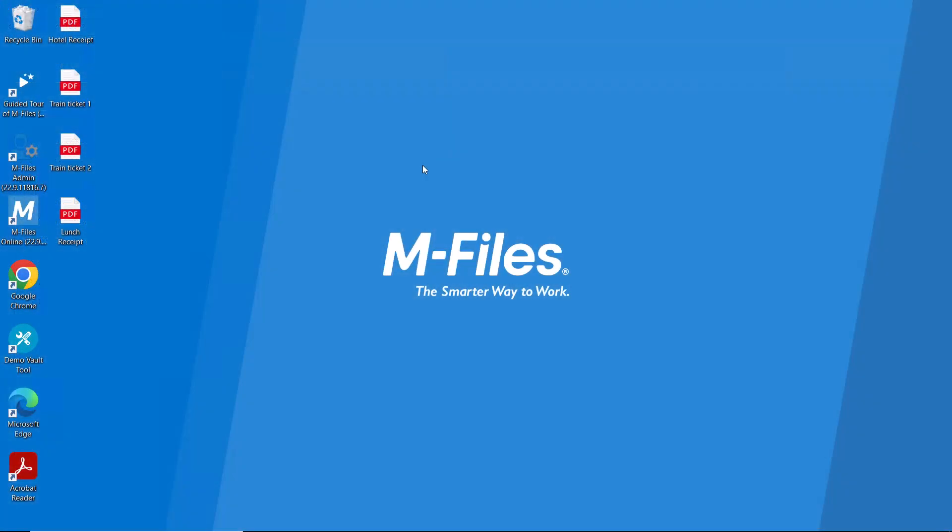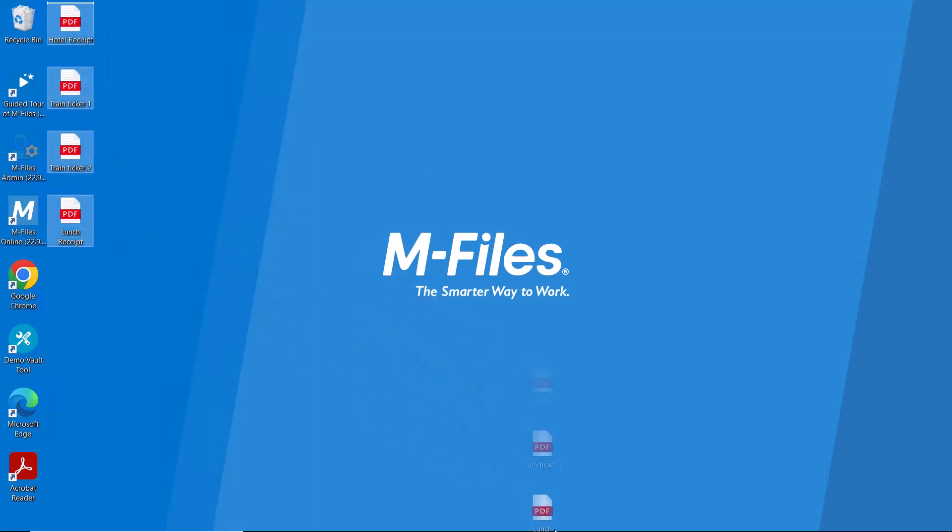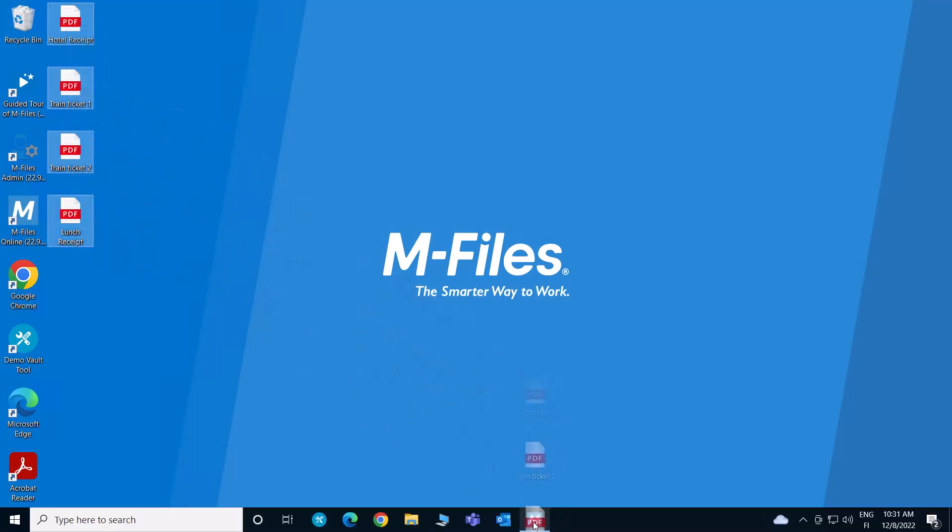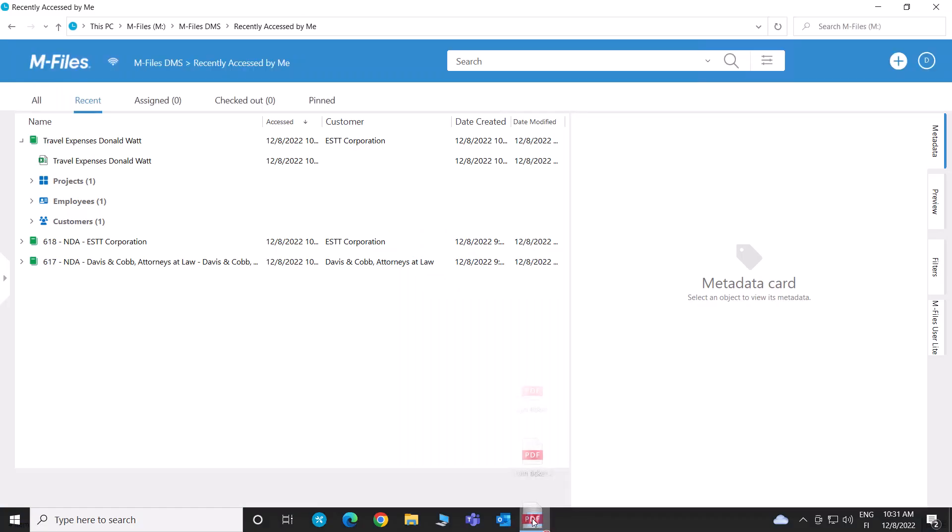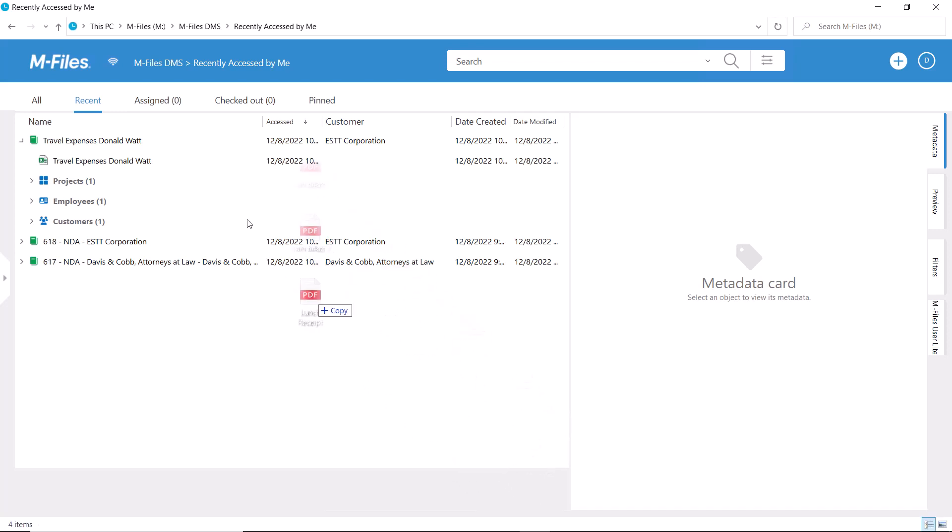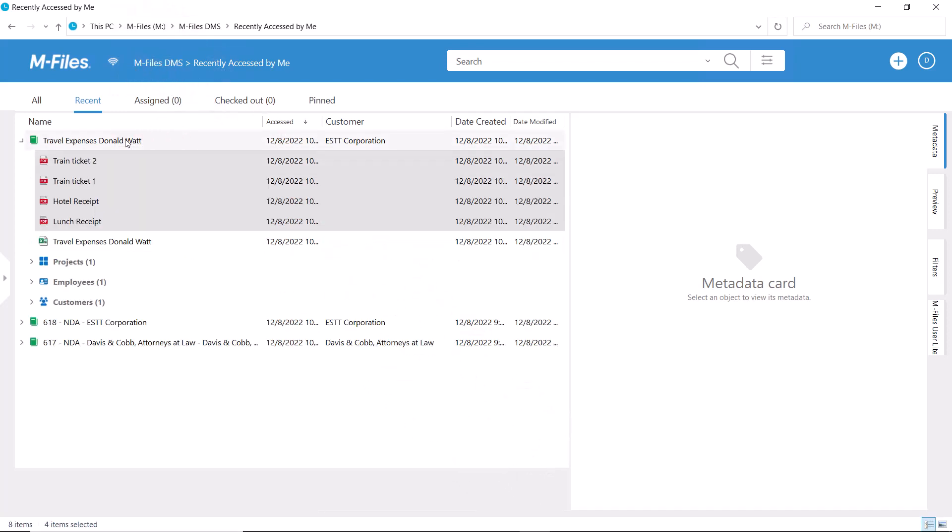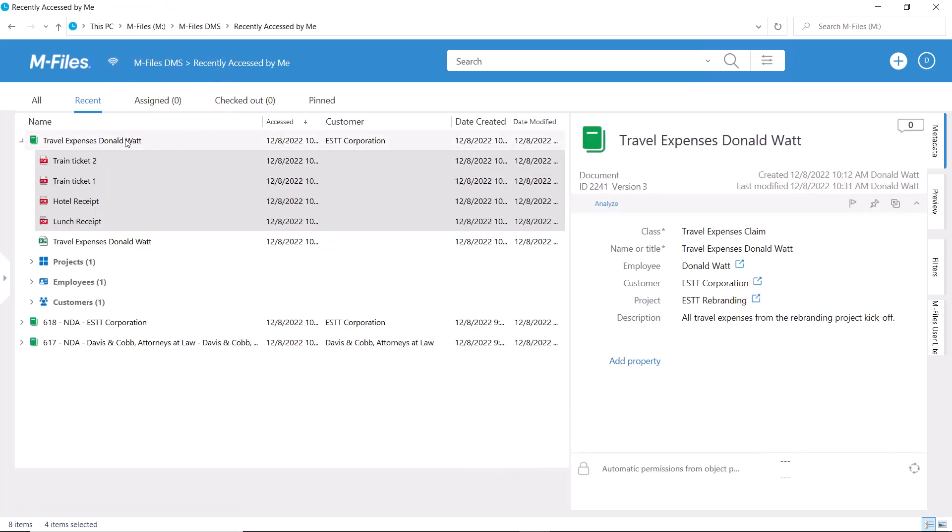Another very common use case is when you're making a travel expenses claim and you have several receipts to go with that. In a case like this it only makes sense to create a multifile document for all the documents.